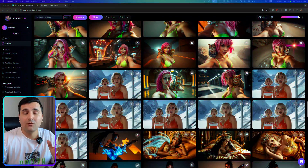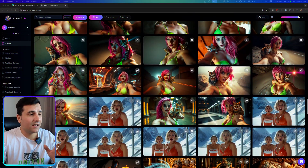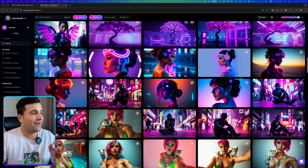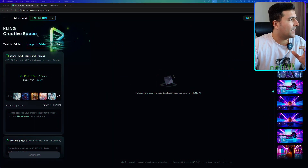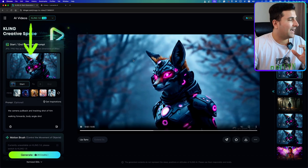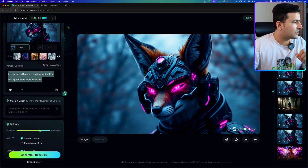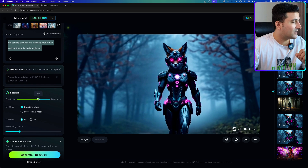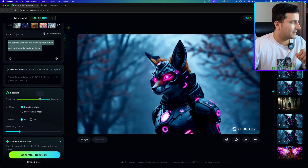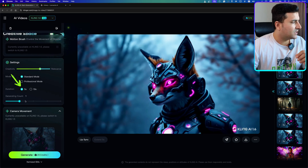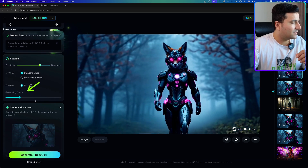By the way, I generated all of these images with Leonardo AI, and after creating the images I came to Kling AI. In the AI video section I passed the image and put the prompt into the prompt section. I tend to set the creativity to 0.7, I'm always using the standard mode and 5-second duration, one video at a time.